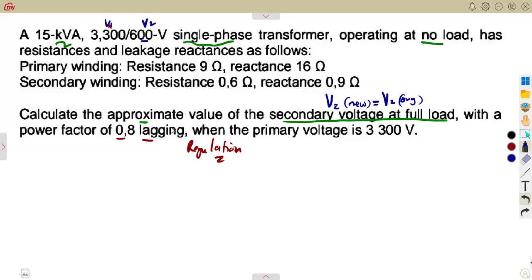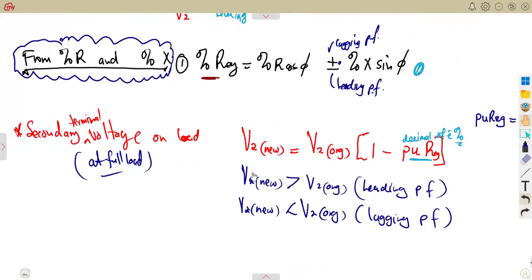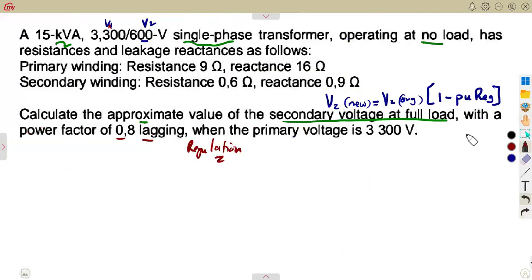The formula is: V2 new equals V2 original into one minus per unit regulation. There is a need for us to have the per unit regulation. So that is where we are forced to consider the percentage regulation — there is no other way.